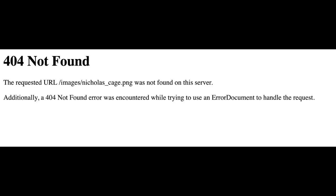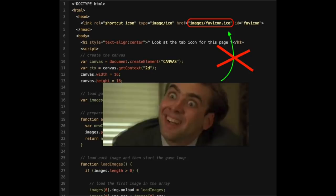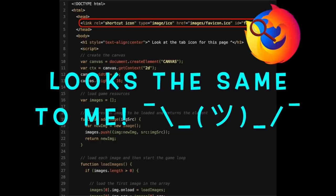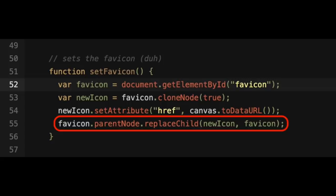Unfortunately, you can't just take these data URLs and put them in the href attribute of the favicon element, because the web browser won't update the favicon in the actual tab. To get around this, I had to write a function that deletes the current favicon element and replaces it with a new one that uses the data URL for the current frame.